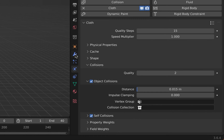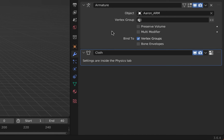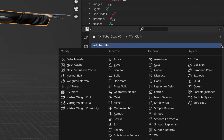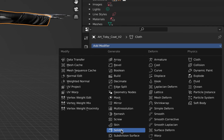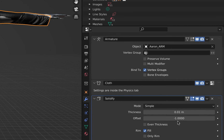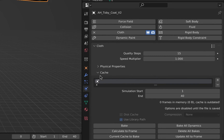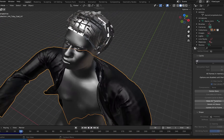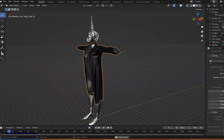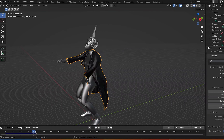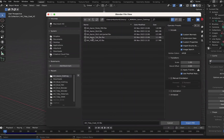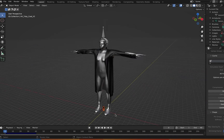Next, create a Solidify modifier and set the offset to 1. This bumps the clothing off the armature a little bit. Go back to Physics and bake all dynamics. Hit Play and see if it simulates — it will work up until 40 frames. If it doesn't work well, delete all bakes and scale up your entire model and try it again.